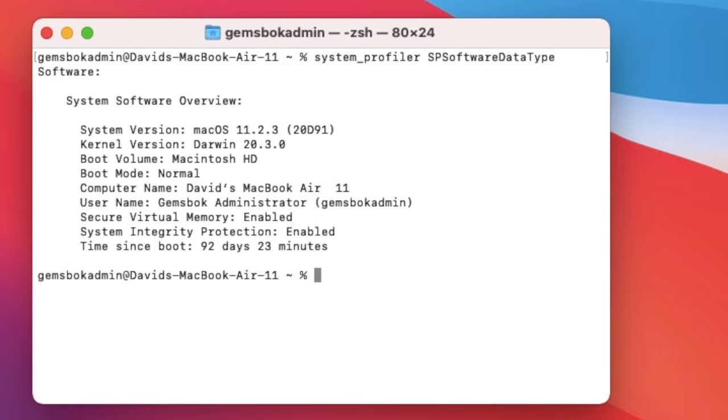And then we'll get some more information. So we get our version, our build number, the kernel, name of your hard drive, boot mode,